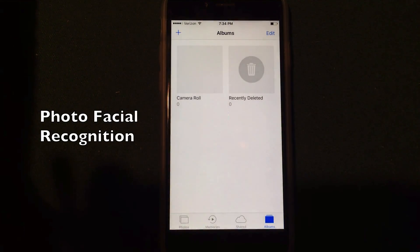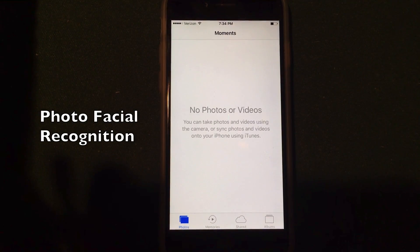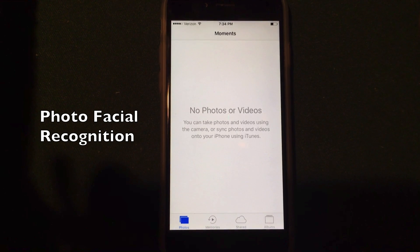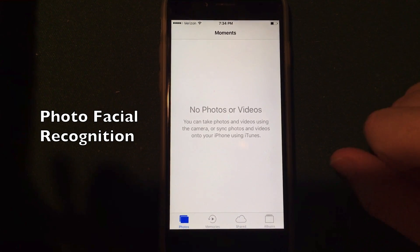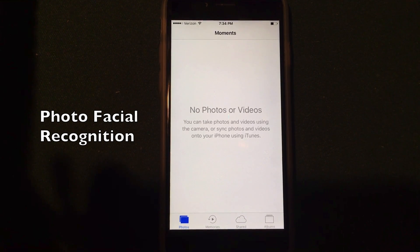In the Photos application, you will have better facial recognition. So if you take a lot of photos of the same people or with the same people, Photos will do a better job of recognizing who those people are.